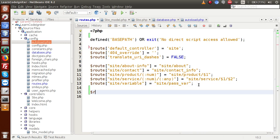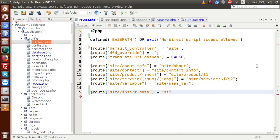Now go to routes.php and let's make a route — something called 'site/insert_data'. After calling this route it will insert some data inside the table.